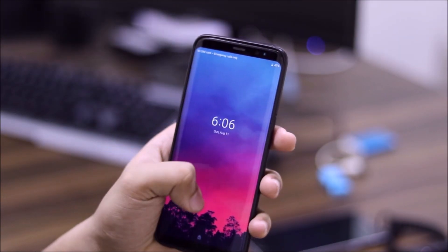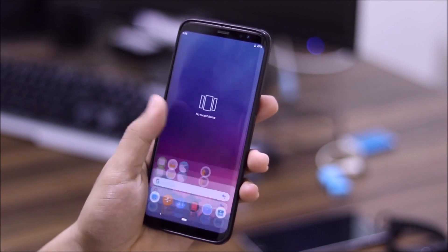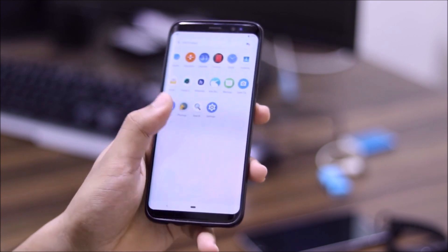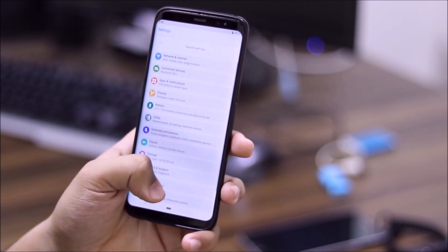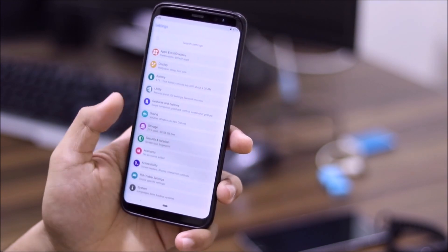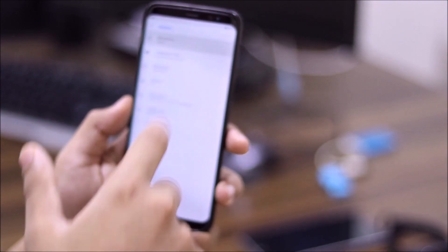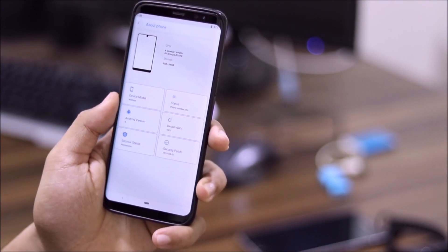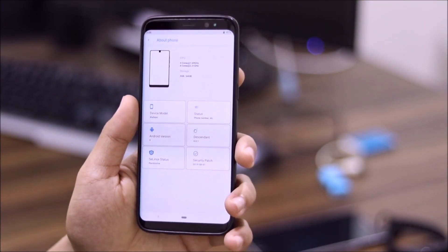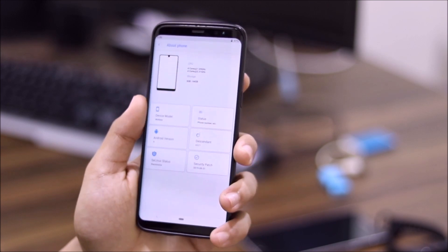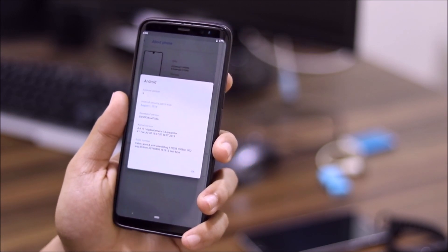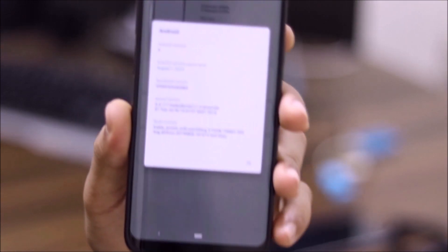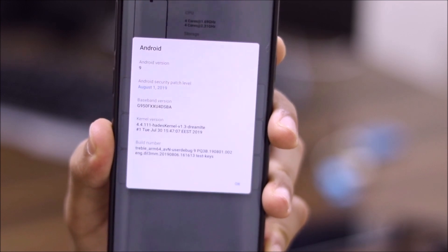And now we'll just wait for it to reboot into the system. Okay guys, as you can see, the GSI just booted. So we'll just go quickly into the settings. And you can see the UI, a really different UI. I'll be reviewing the GSIs, some of the GSIs soon. So just don't make it now. So as you can see, August 1 2019 security patch, Android 9.